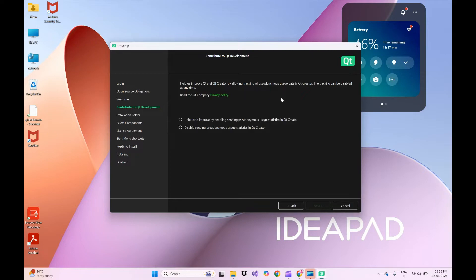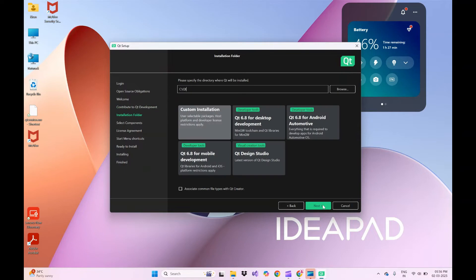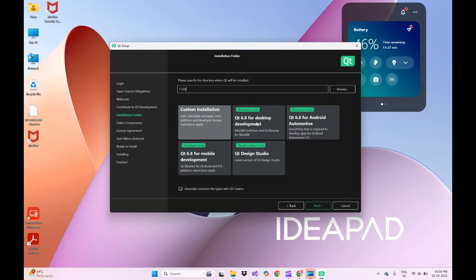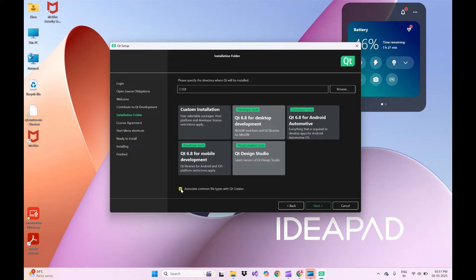On the welcome page, click Next. It will fetch all the repositories. As it is open source, we have to contribute to Qt development. On this page I will click 'Disable sending' option and click Next. There are multiple options for installation. First, specify the Qt installer directory — you can choose any; I'll keep it as default. You can select custom installation as well. As I am using Qt for desktop development, I am selecting the desktop development option, and also selecting Design Studio. Then click Next.